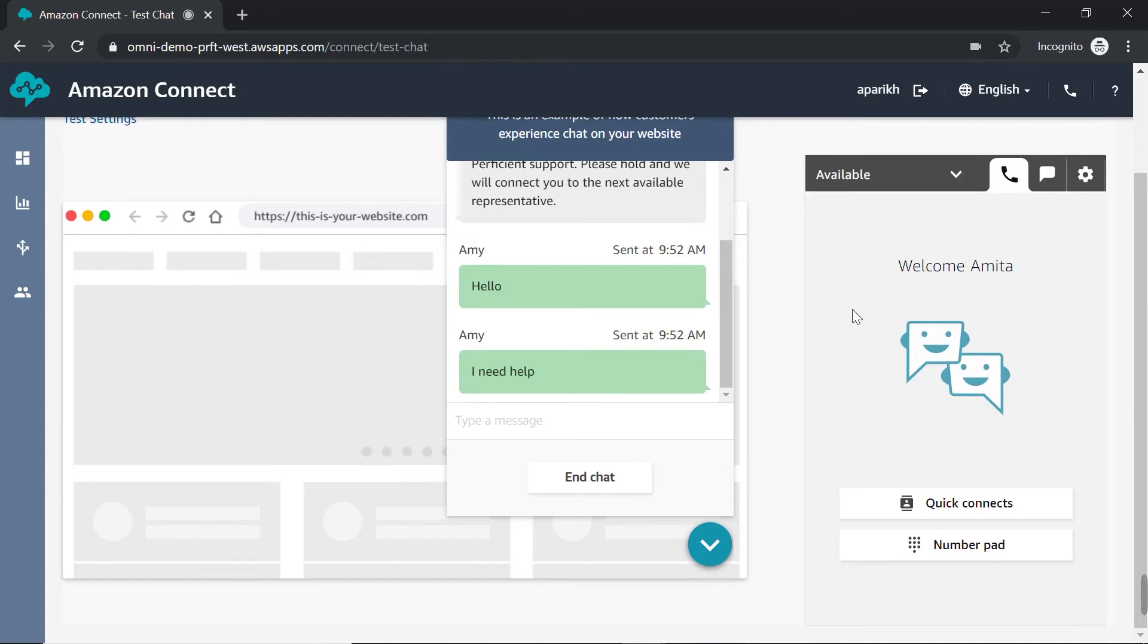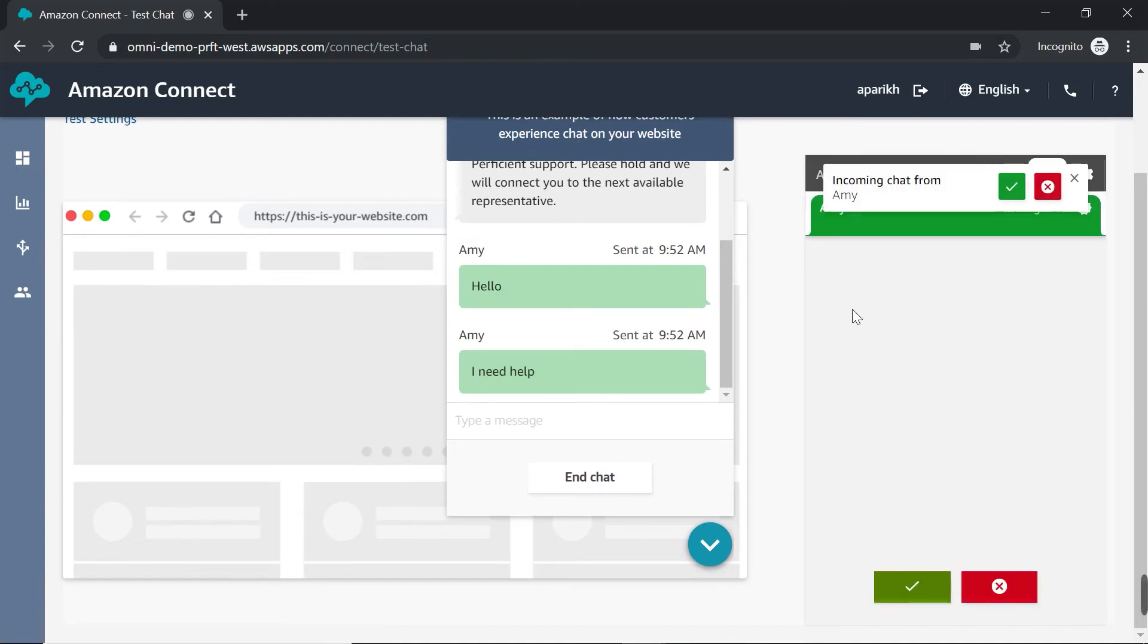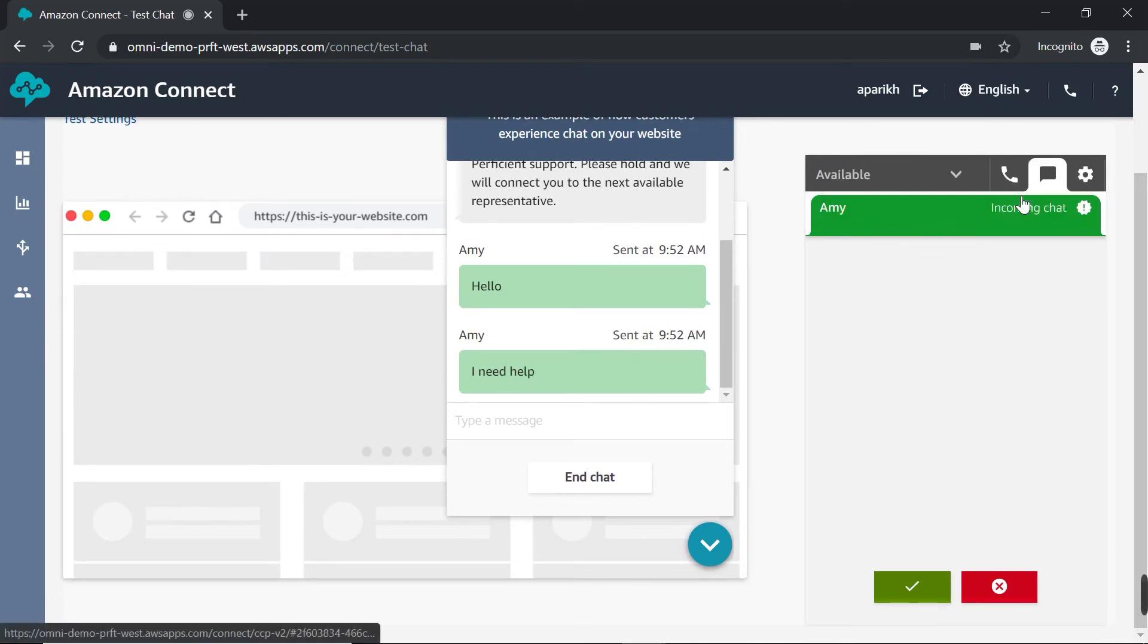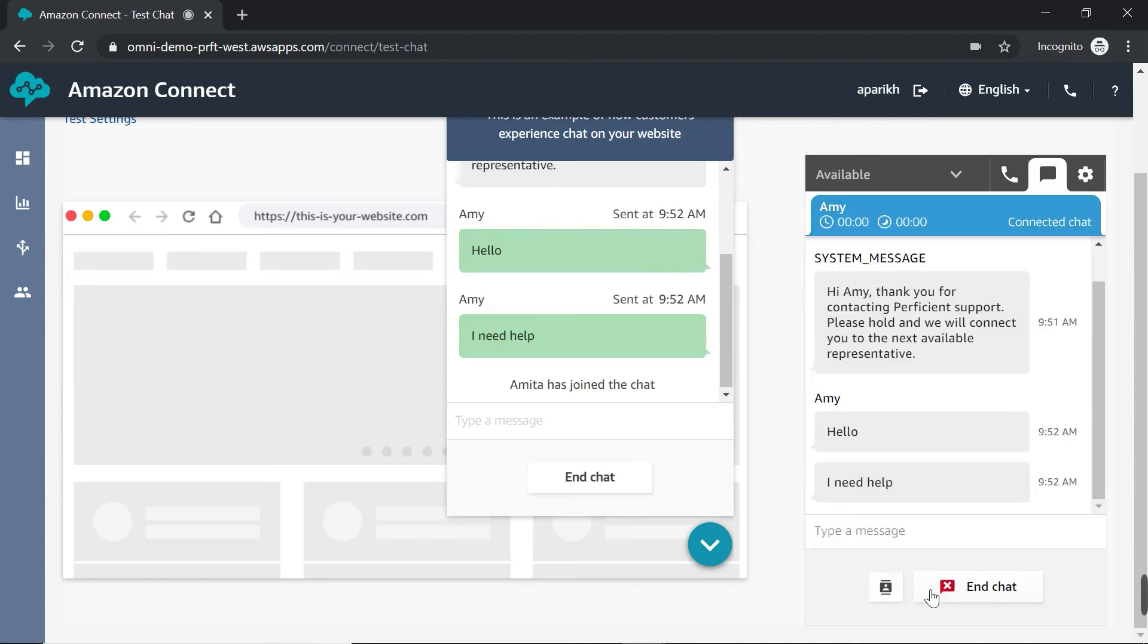And once I do, you should see an incoming chat notification coming through. So you can see incoming chat from Amy, the customer name is there. I'm going to go ahead and accept it. And now you can see all of the messages that were in the customer window are actually appearing here in my console. So I can see what's happening. Any messages that they've typed previously, I have that context right here.